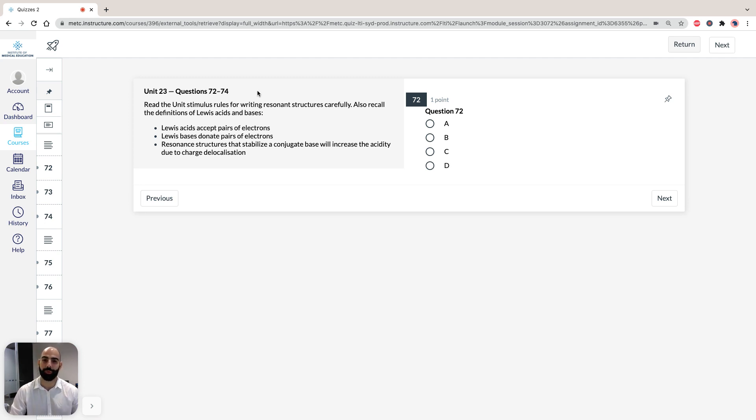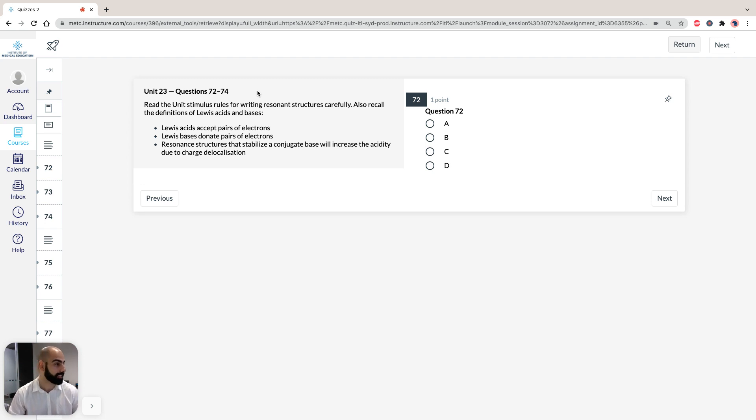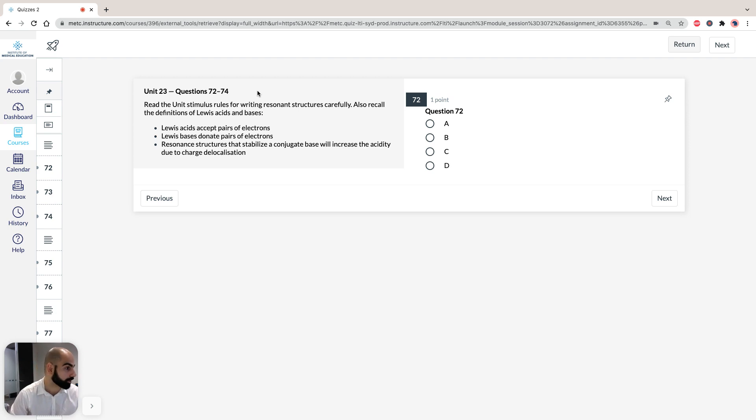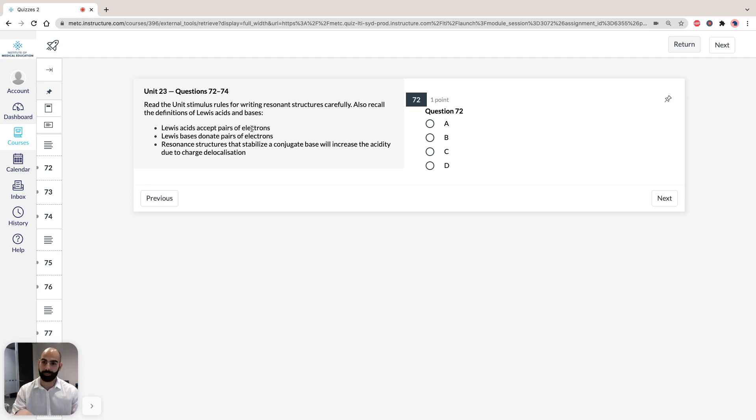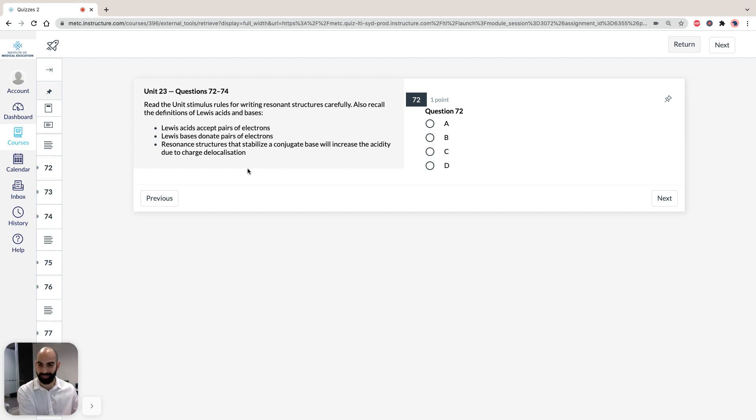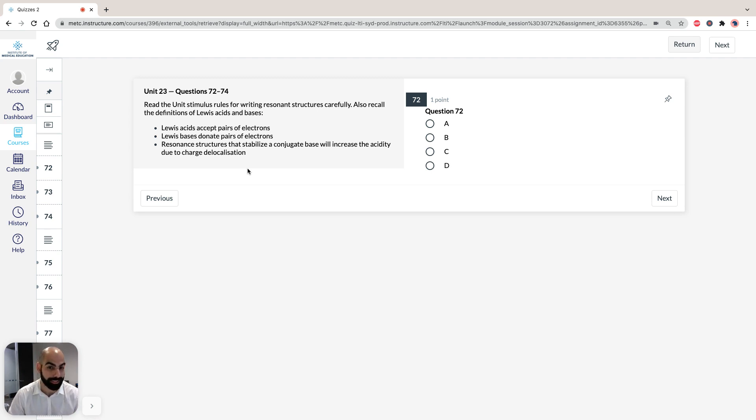In this unit, we're going to take a look at resonance. The great thing about this unit is that we've seen the stimulus, resonance is explained pretty well, and all the rules about how to identify structures that are resonant is written there in plain English. I'm not going to go into too much detail about what a resonance structure is because it's nicely written there in the stimulus, but I think it's important we understand what an acid and a base is. That's going to help us answer question 74.